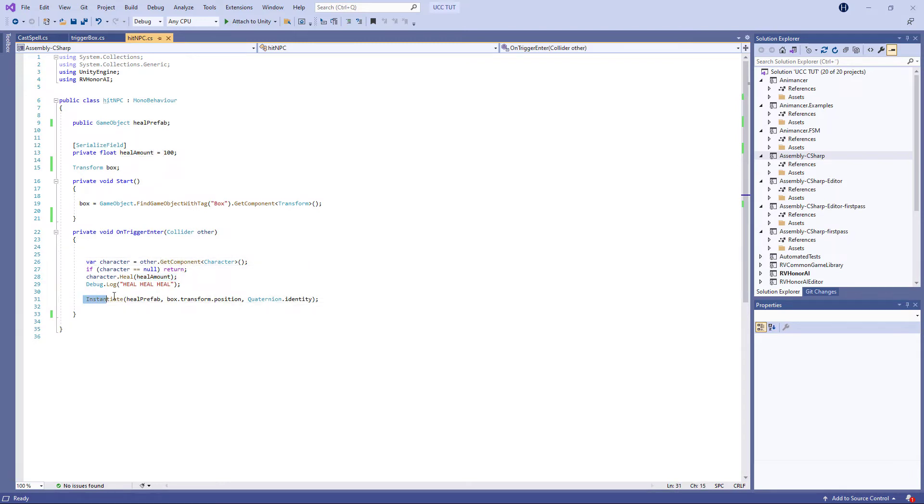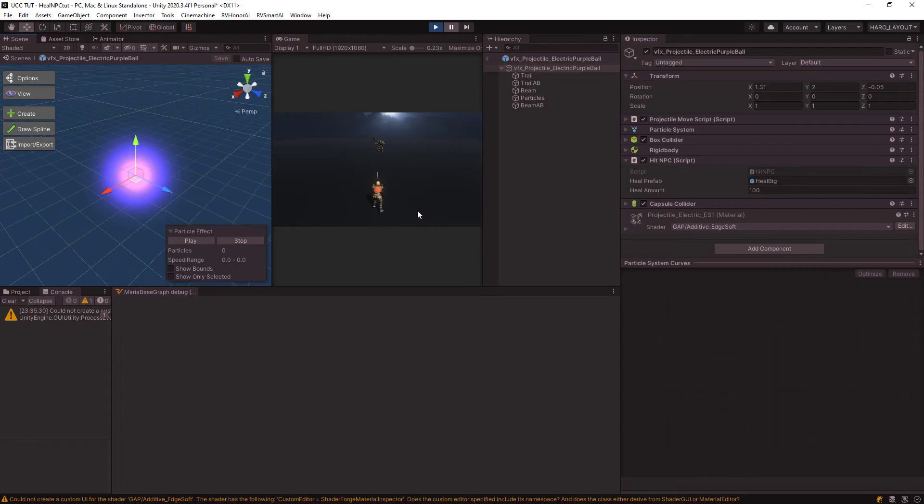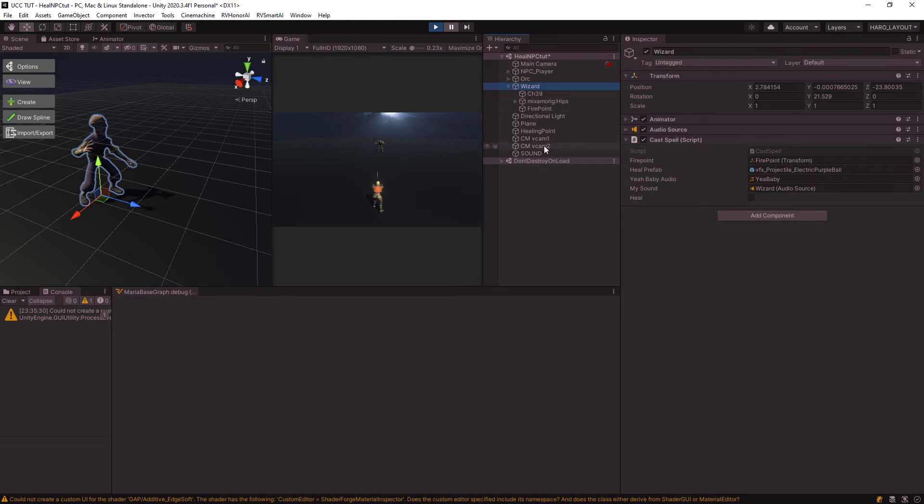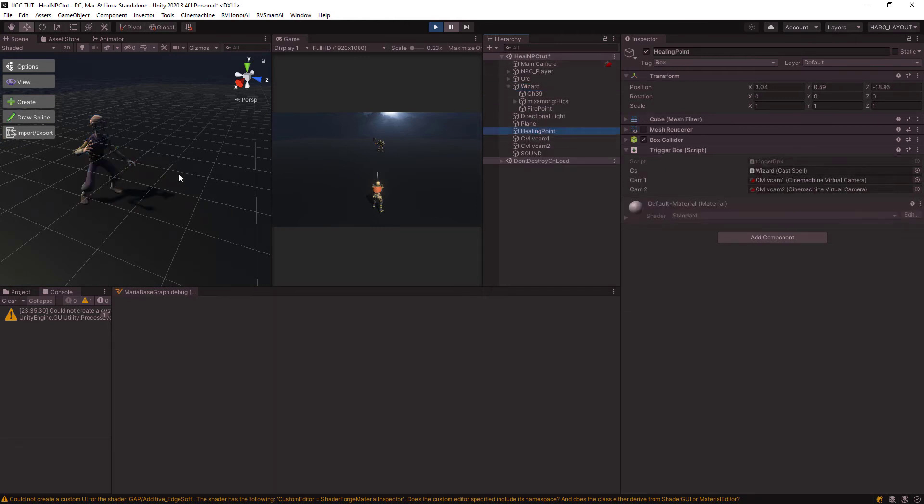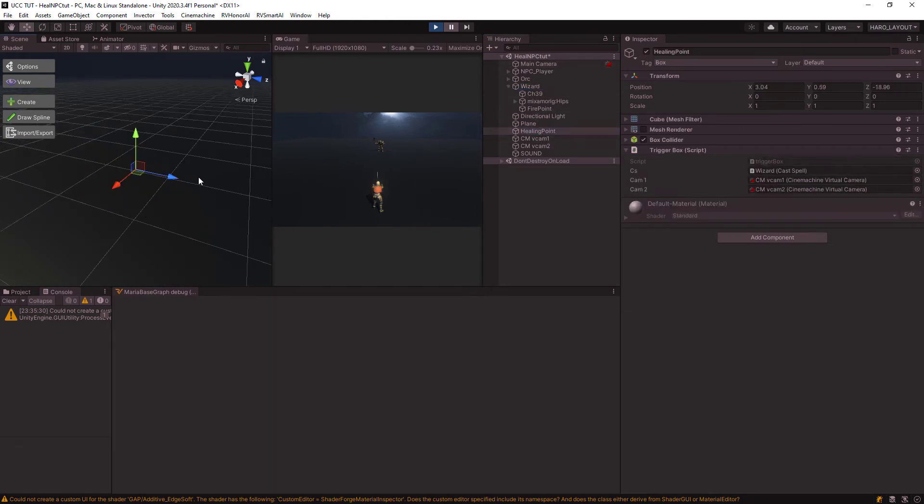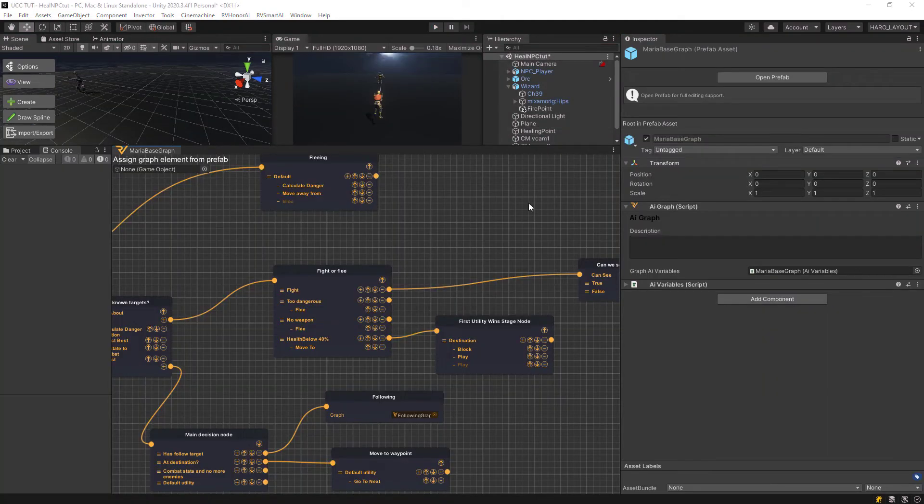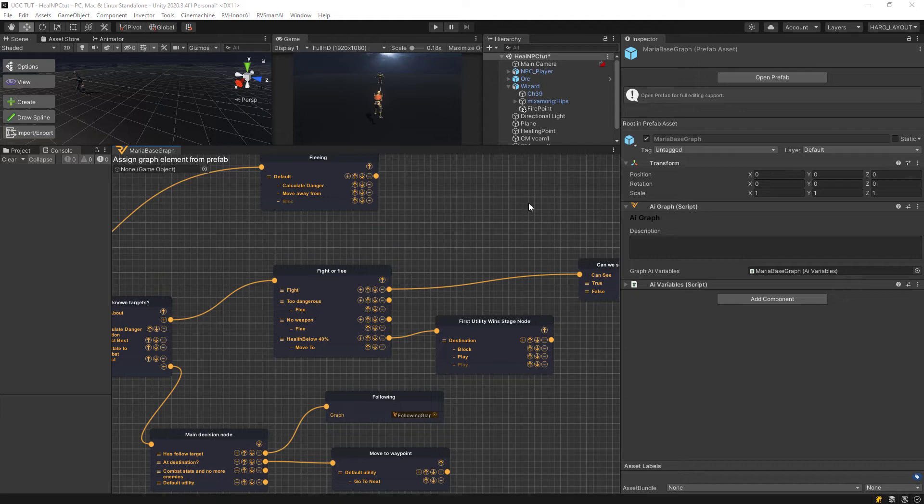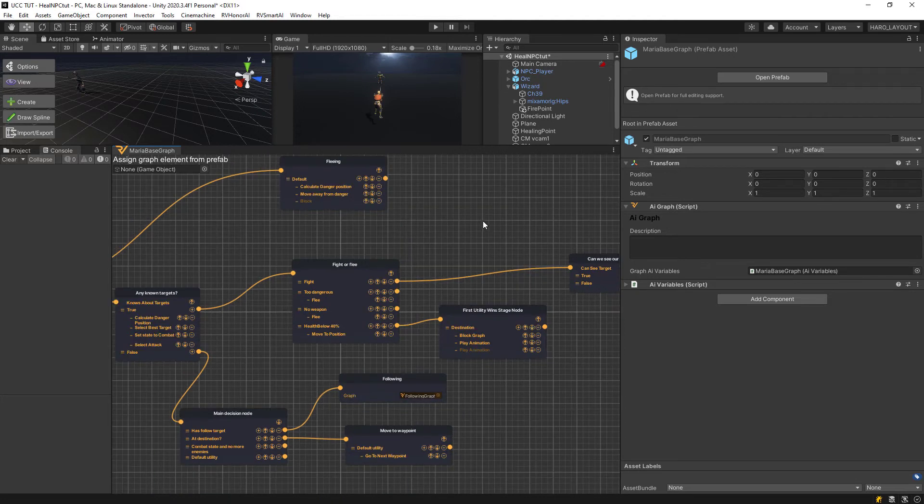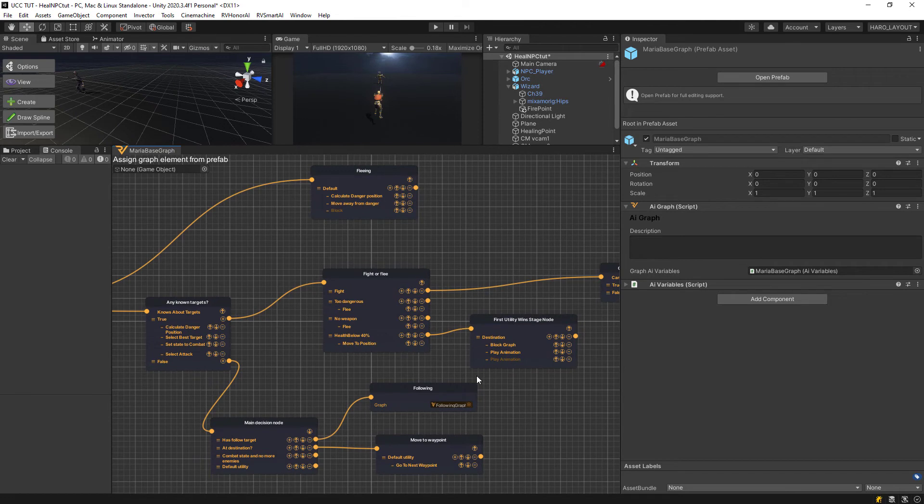Then I'm just instantiating another heal prefab from the box itself. The box I refer to is basically just my healing point. So for the node setup, if you haven't seen my modifying graphs in Honor AI video, please go and see that, it definitely helps out and gives you a good insight on how these work. I'm not going to go into depth on this one but I'm just going to show this setup I made.